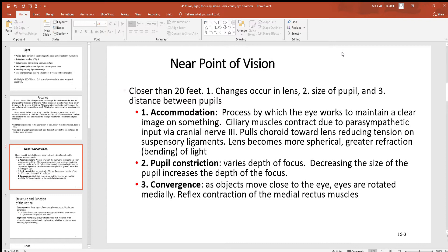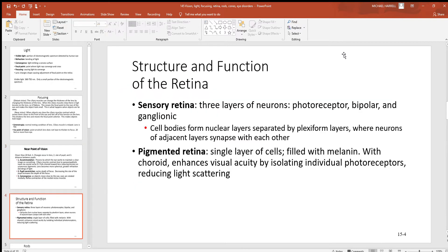We also need convergence of the eyes and the pupils. As objects move closer, the eyes are rotated medially. The medial rectus muscles — right to the very inside closest to the nose — will pull them closer together. If you move your finger closer and closer until you touch your nose, you can definitely see those muscles contracting, drawing the eyes together.